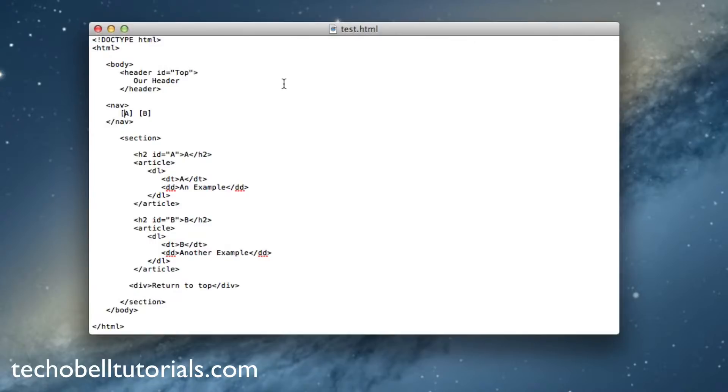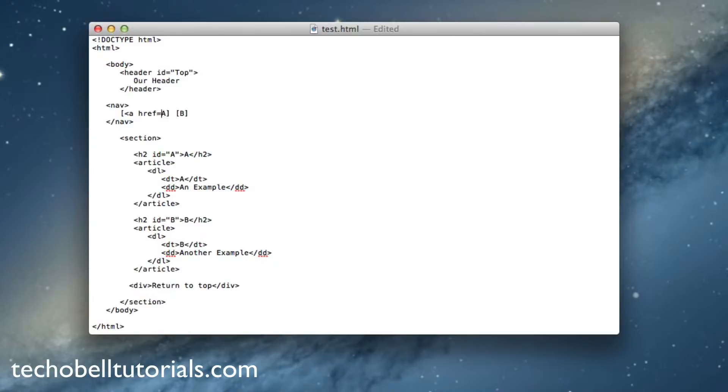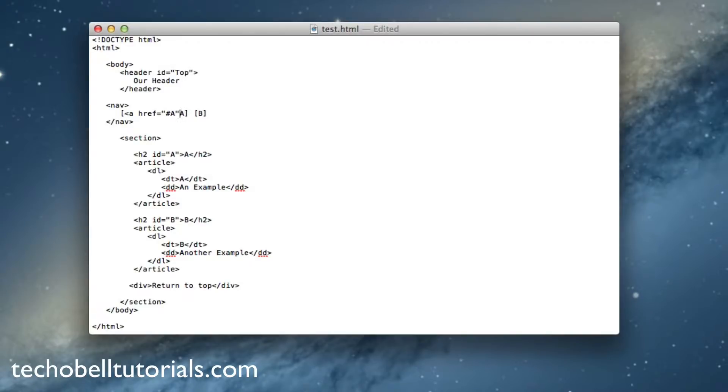we need to create an H reference right here. So start it off: a href equals quotes, and then a number sign or hashtag, depending if you're used to Twitter at all, and the quote, and then in that in general, and now create an ending a tag.